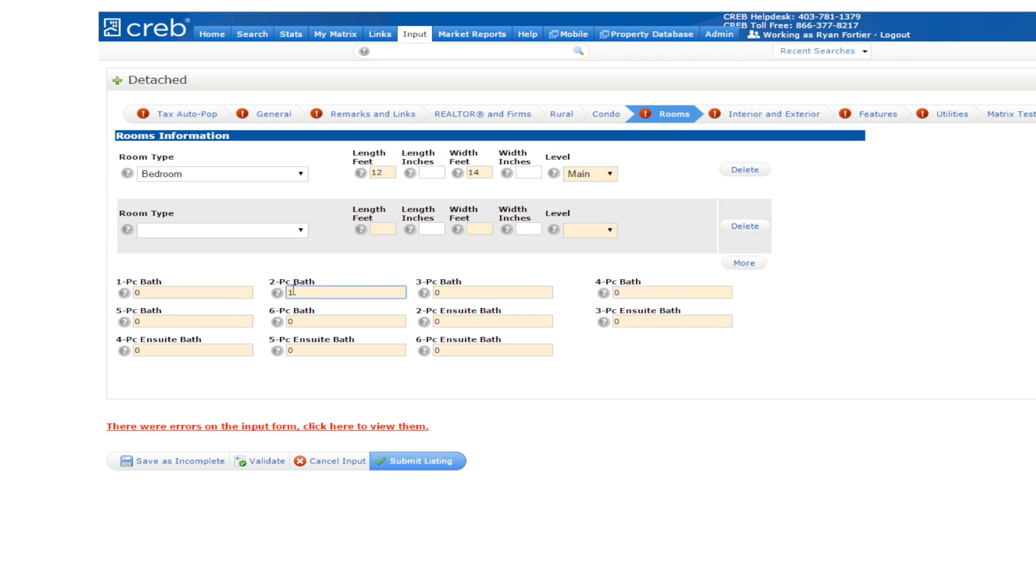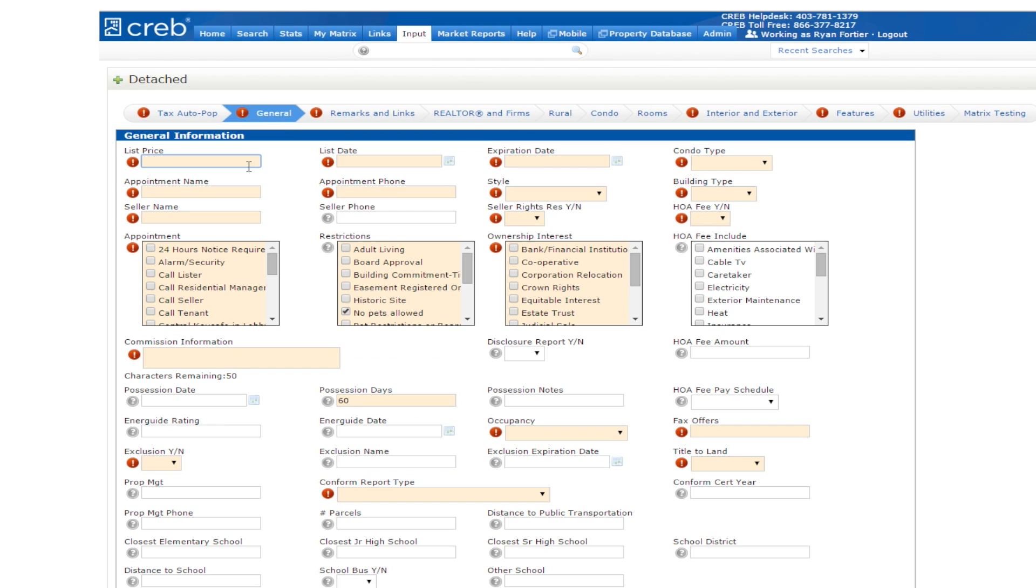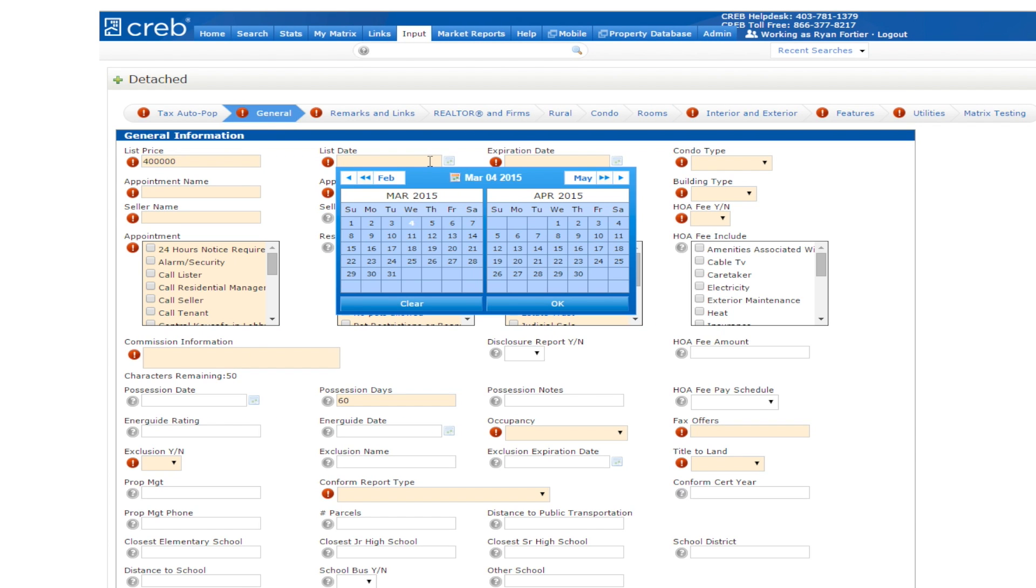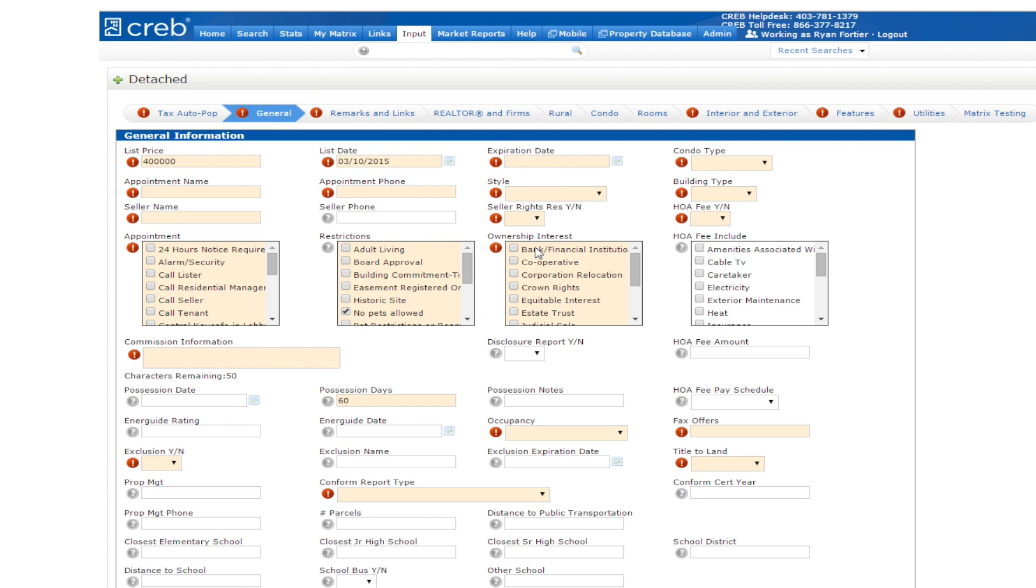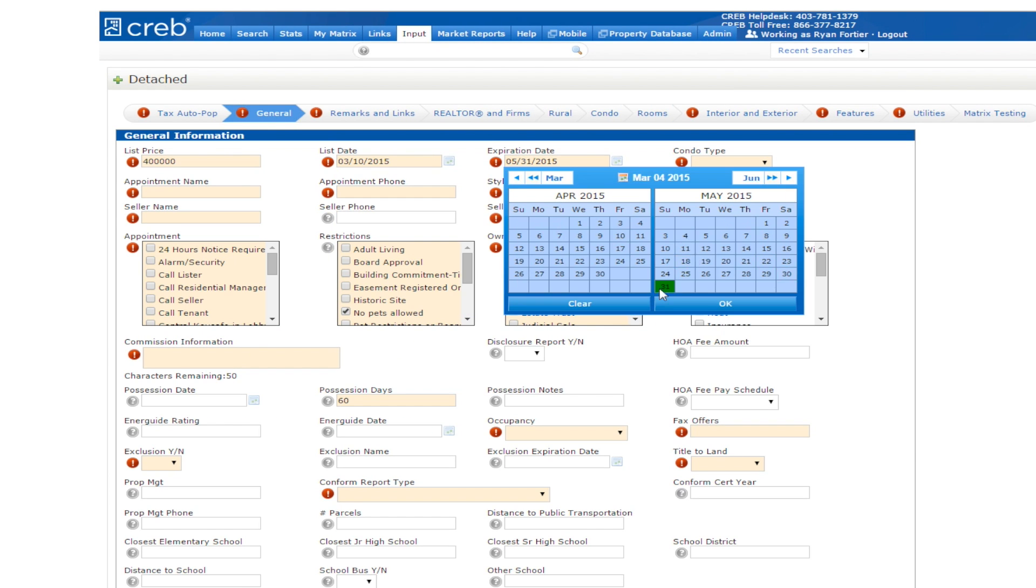When inputting bathrooms, enter the amount under the types of bathrooms the listing has.